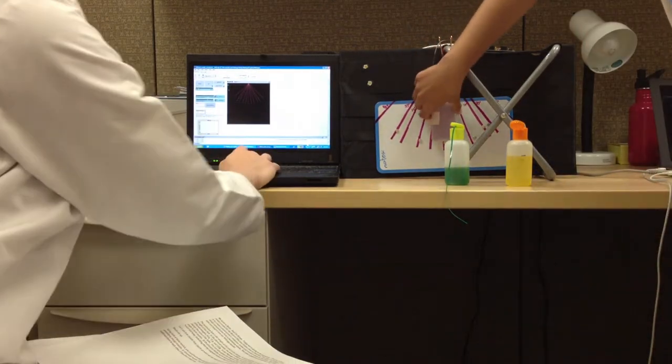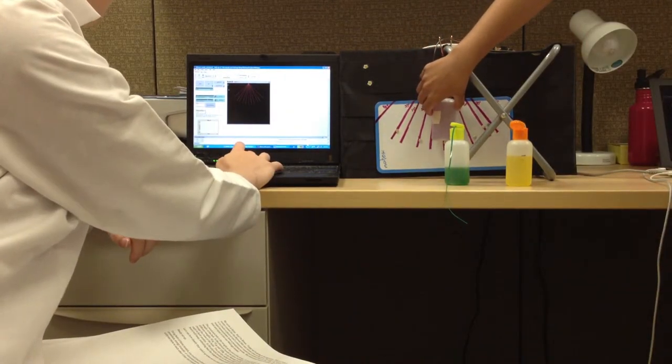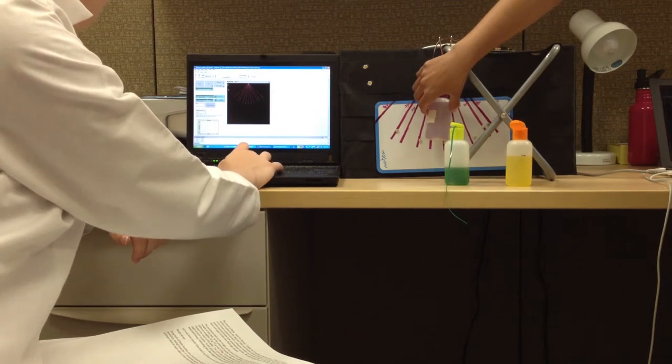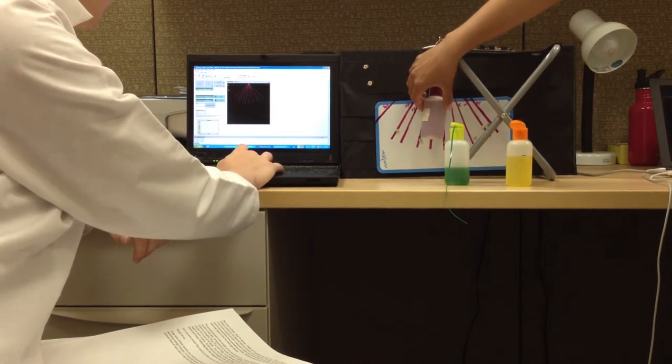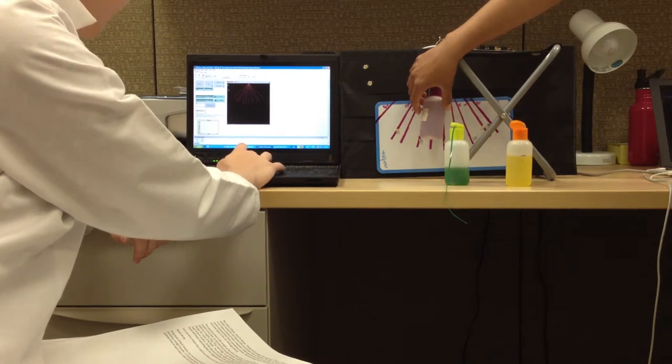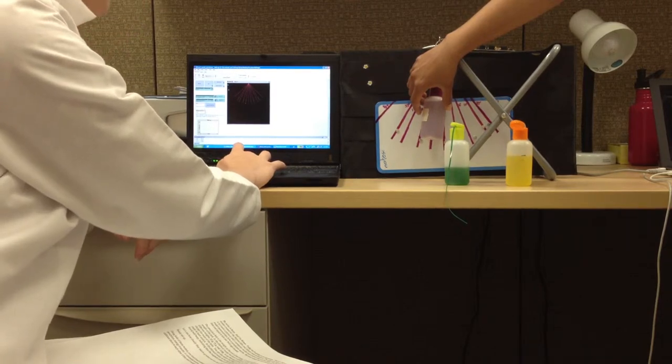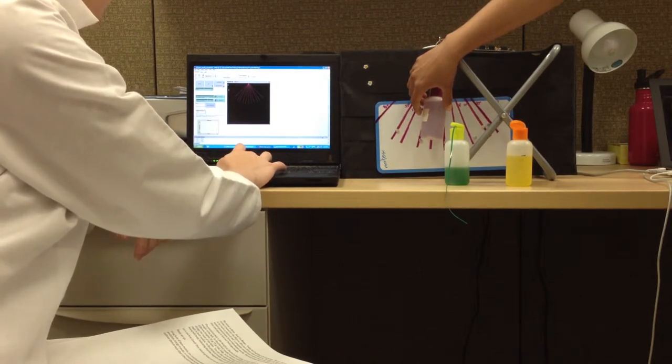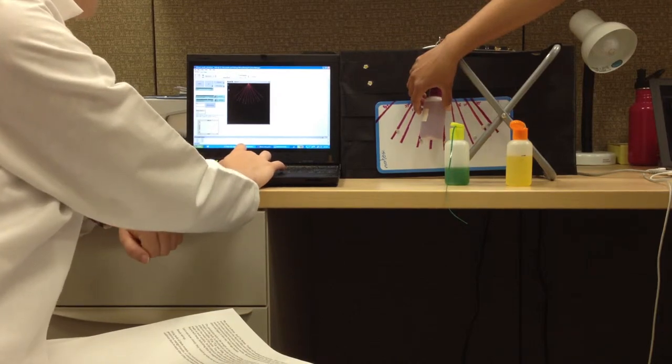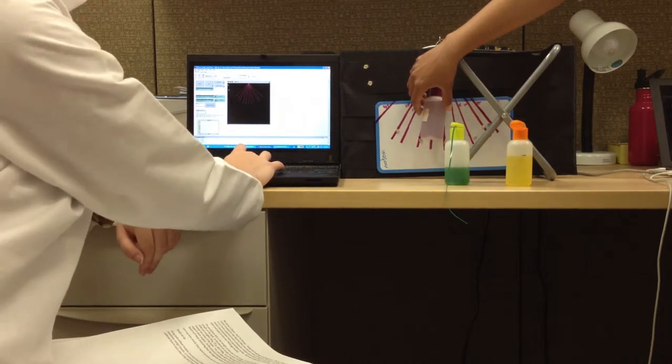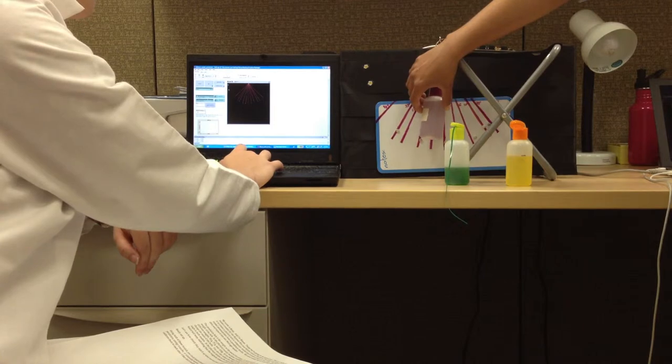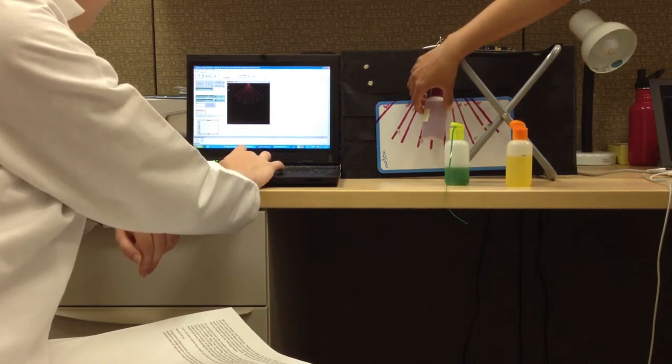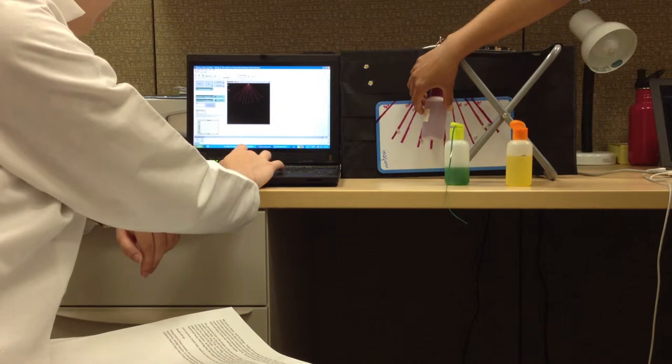First I click the setup button to get the program set up. I make sure the mass is 100 grams just like in the physical model. I'm on the short length. Great. So that means I set the pendulum length to 6 inches.